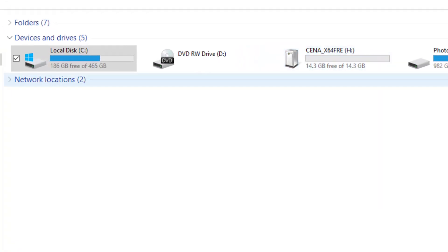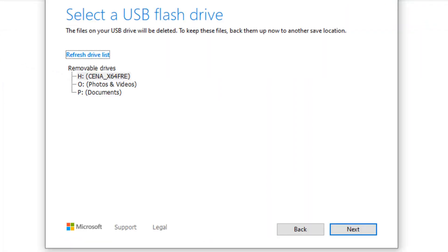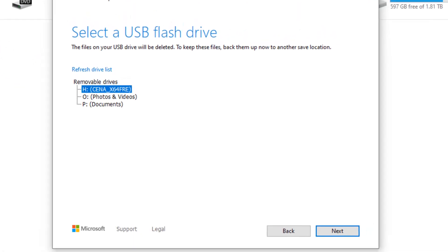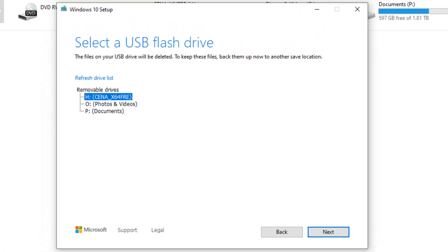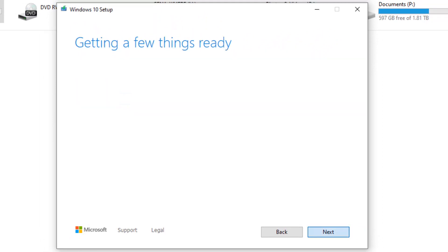In my case, it's drive H. In yours it might be different, so make sure you select the right one. Here I select H, but again you select the right one. Then click Next.